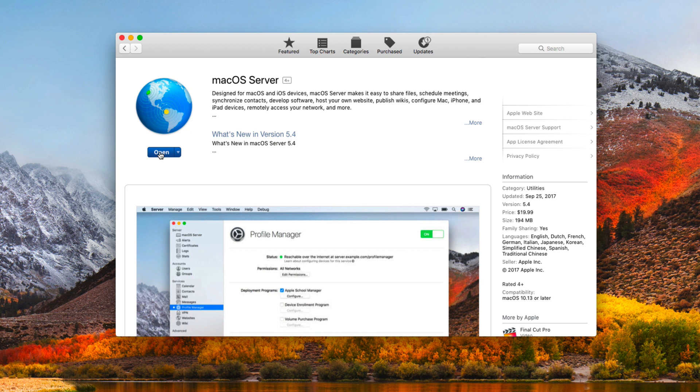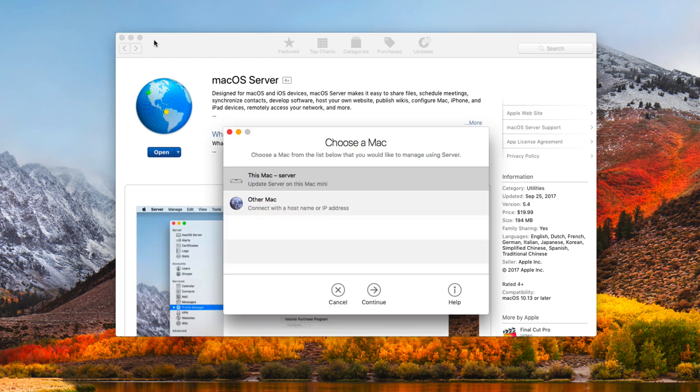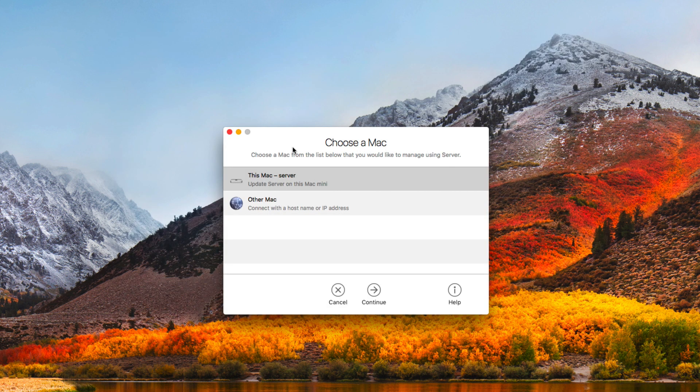Again, once you do the High Sierra update, your server will be turned off in all of its services. So you'll want to quickly do the macOS Server update to 5.4 or your server's not running. Let's go ahead and open this for the first time, and I'm going to put this down here.